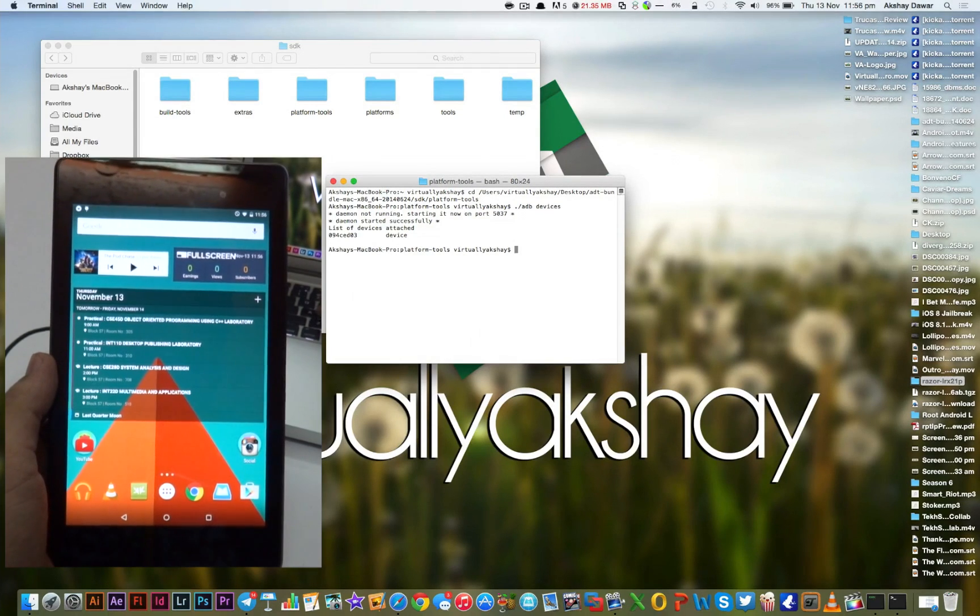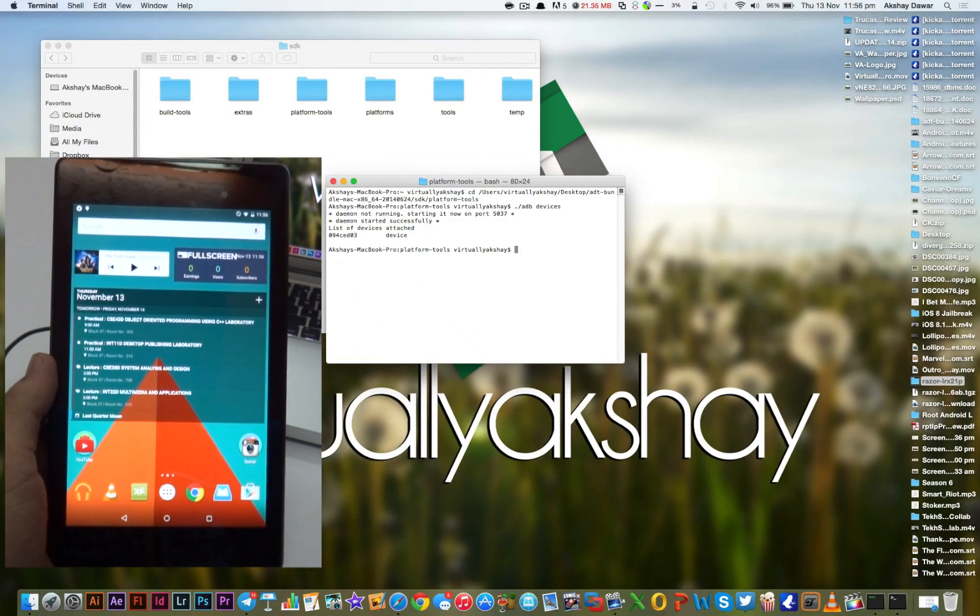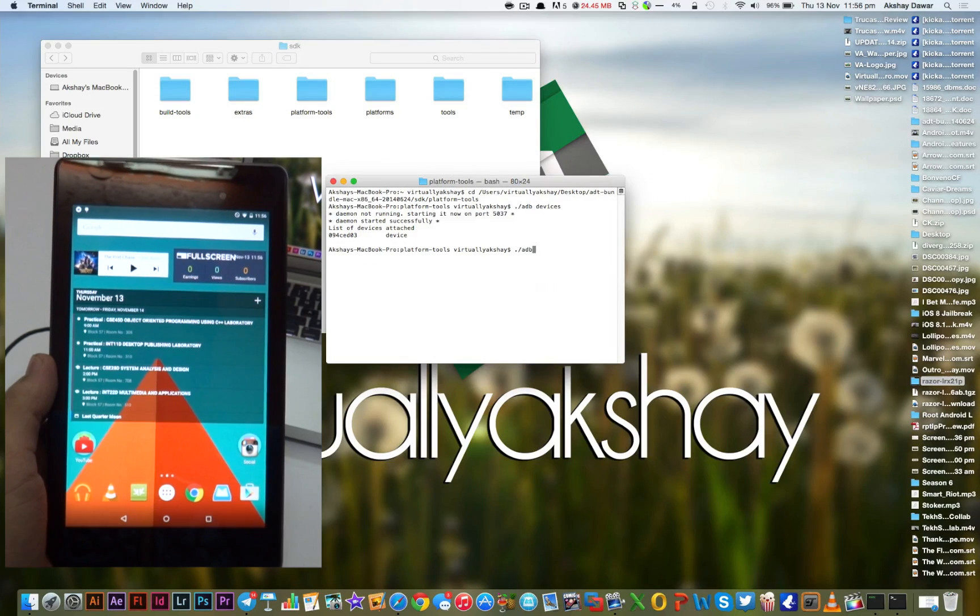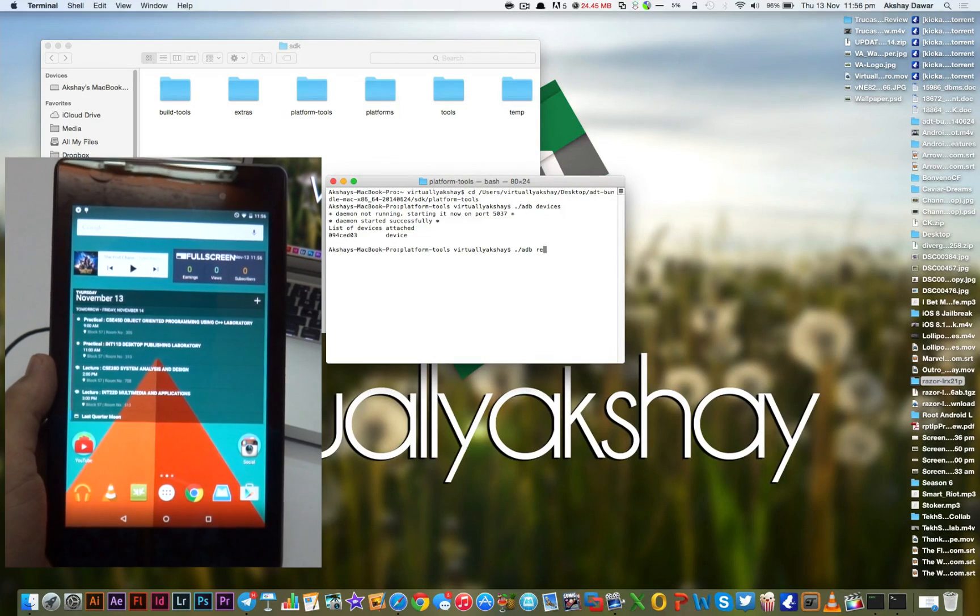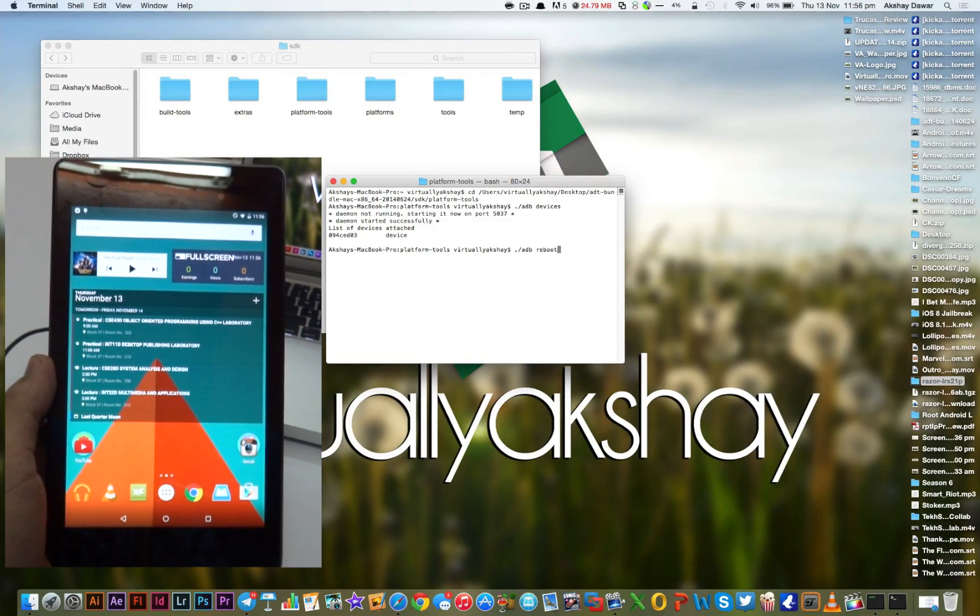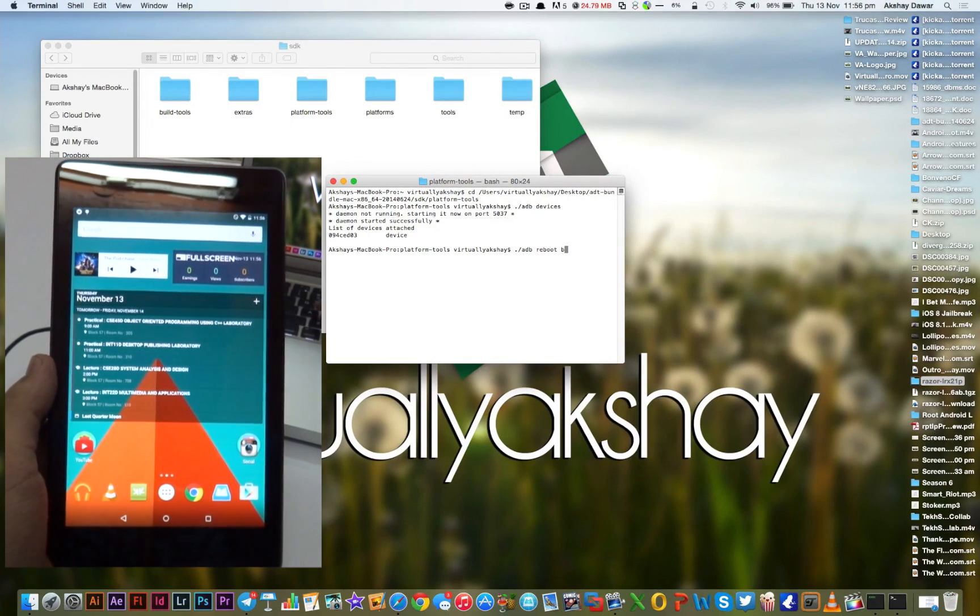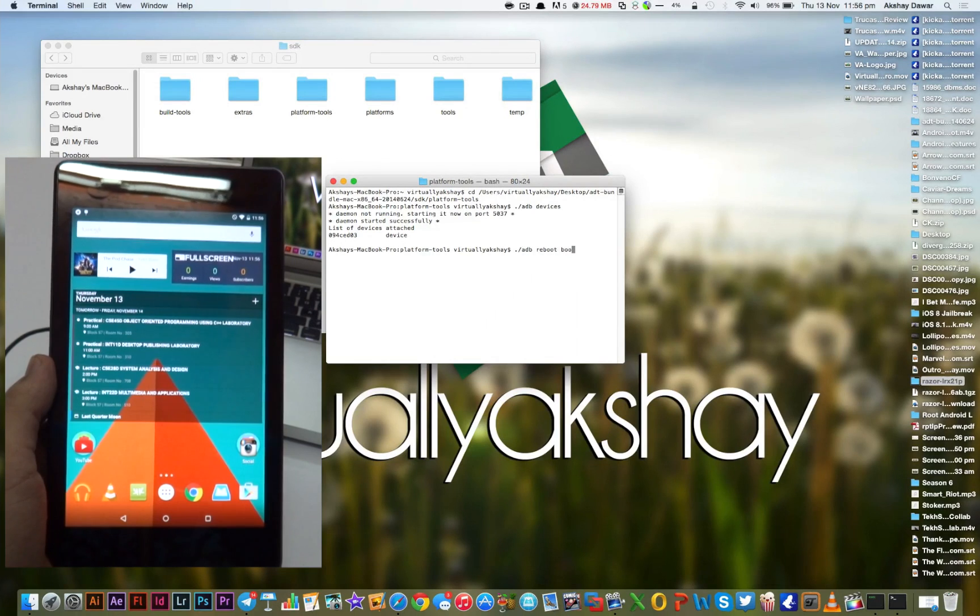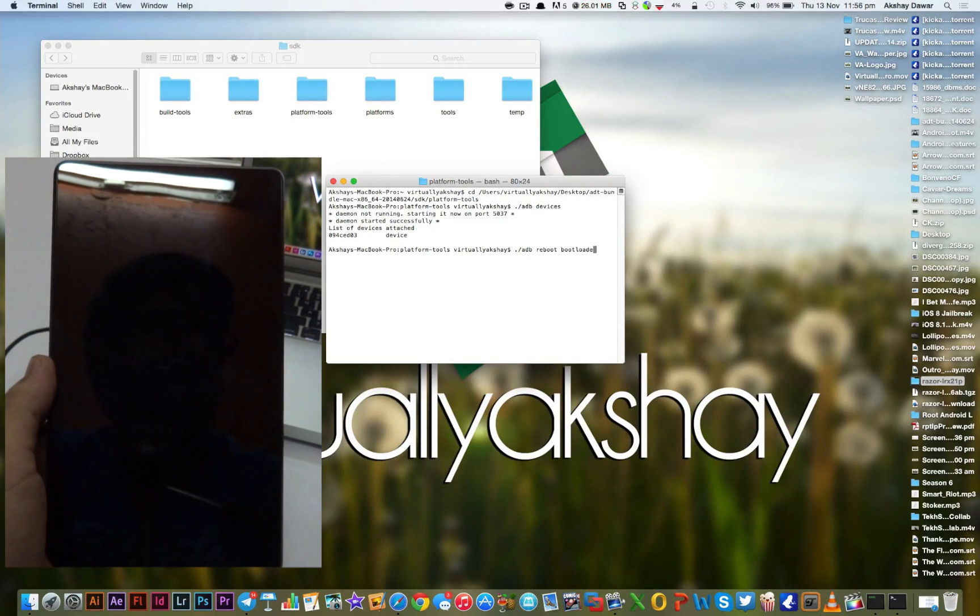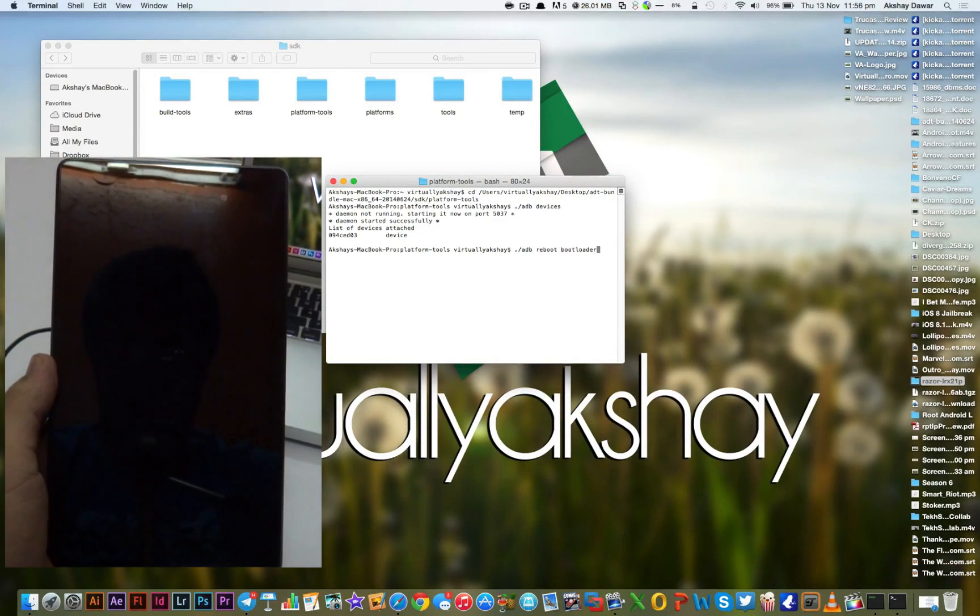Now what we're basically going to do is reboot our device into the bootloader mode. To do that, we're going to be typing in ./adb reboot bootloader and then press Enter.